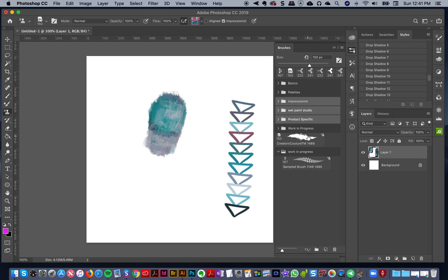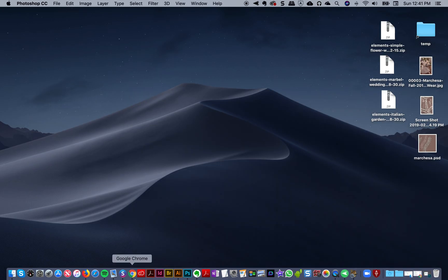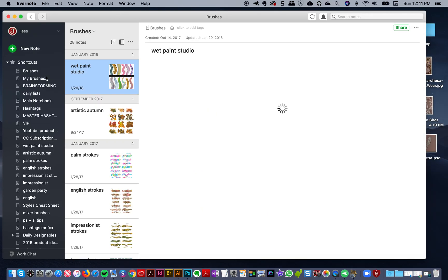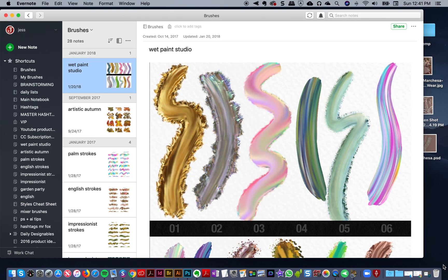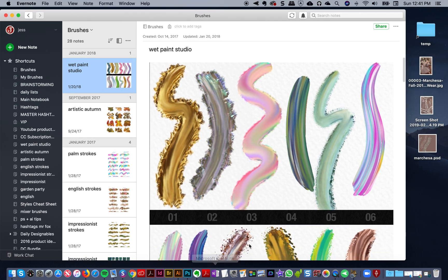That way you can have a setup just like mine. The only ones I won't include are brushes from other people and my Work in Progress brushes. Another tip when it comes to brushes: I like to keep a brush chart handy.